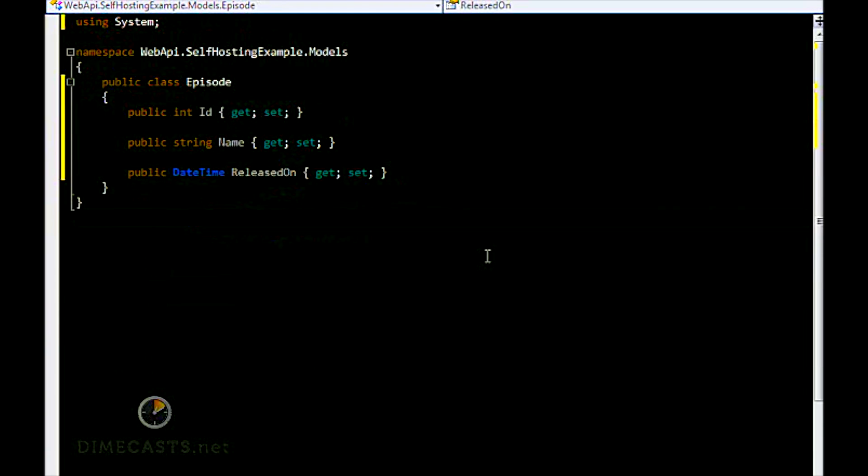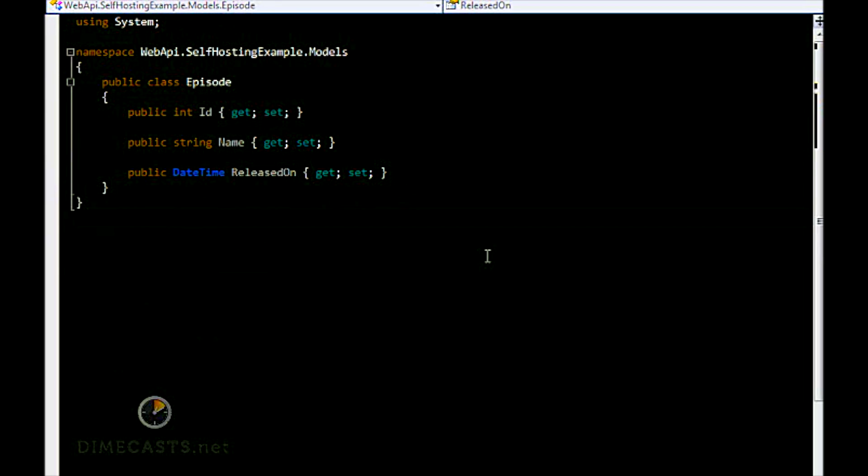So we've now created our model. If you're familiar with the WCF framework, you would probably expect me now to start marking this model up as a data contract with data members. But with the Web API, we're not going to do that at all. We're just going to leave this as this plain POCO class. No attributes, no markup.